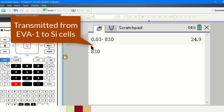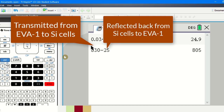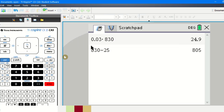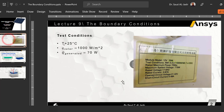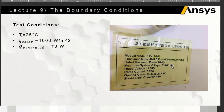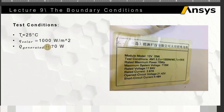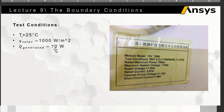At the monocrystalline silicon cells, the remaining heat flux is 830 minus 25, which equals 805 watts per meter square. However, there is also a generated heat flux to account for — the generated power from this panel is equal to 70 watts.